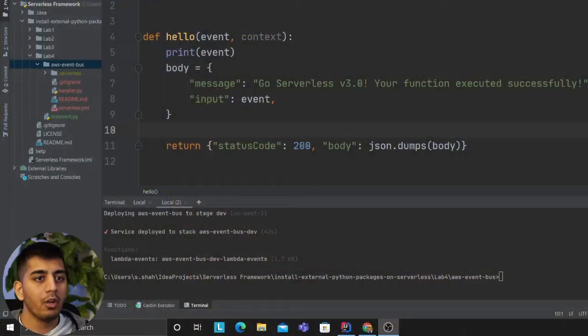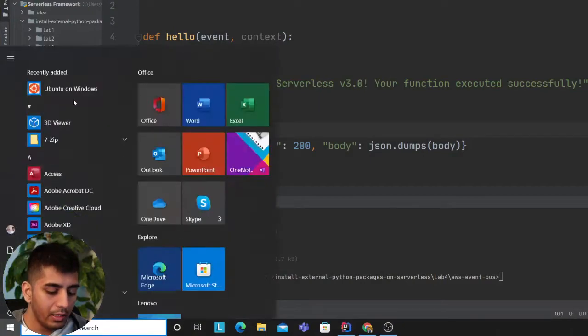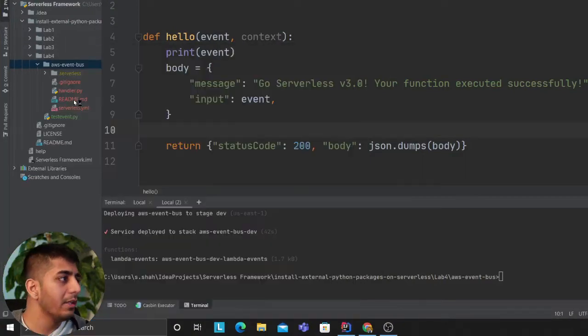Using Serverless Framework, the goal is whenever anyone publishes an event to the event bus, you want to fire up a Lambda. We want to do this entire thing using Serverless Framework. Hopefully you can see my screen.